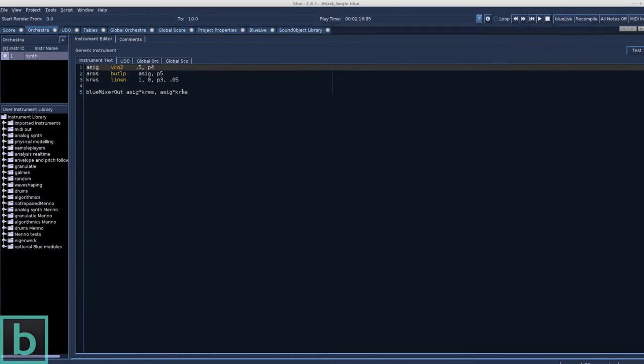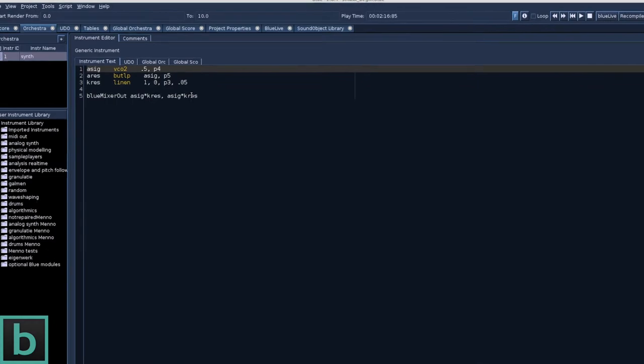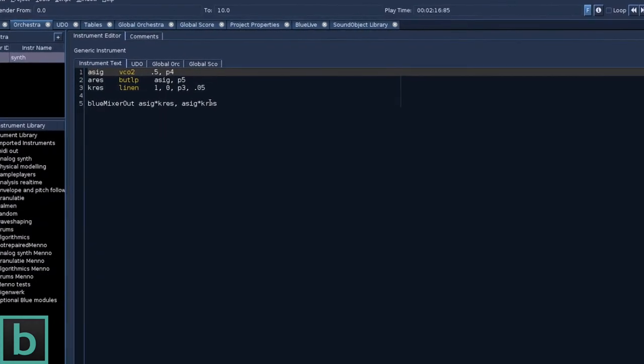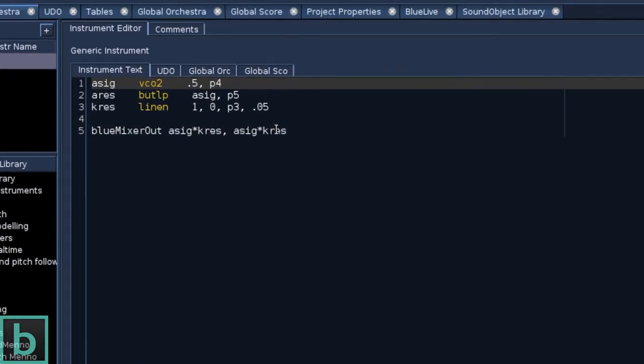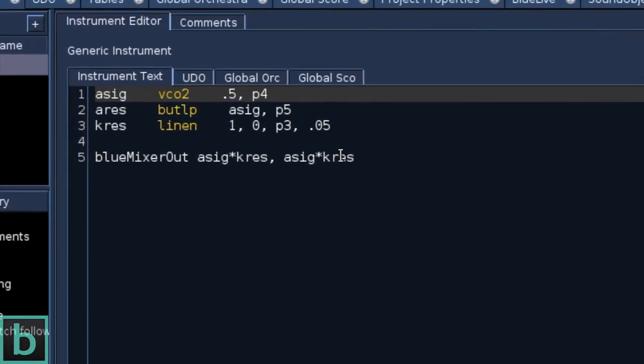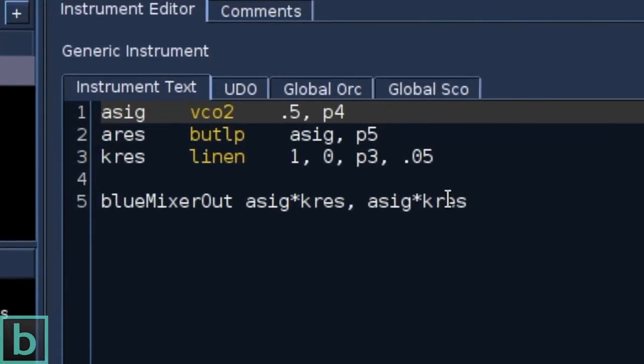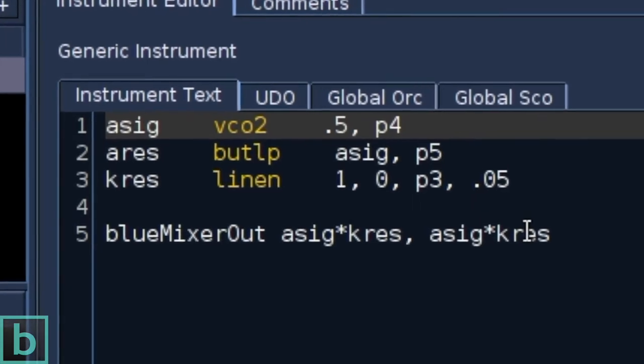This is the instrument, a simple sawwave instrument. It has a filter and a simple envelope shaper, the linen opcode.